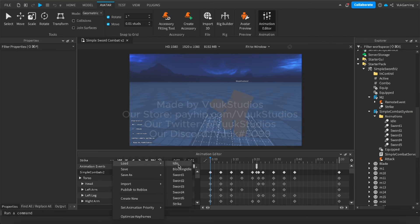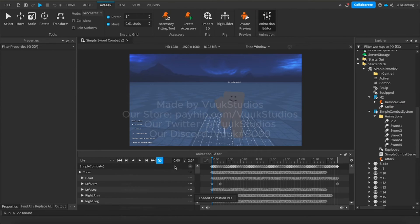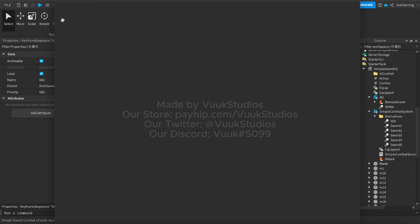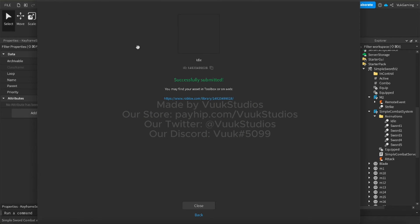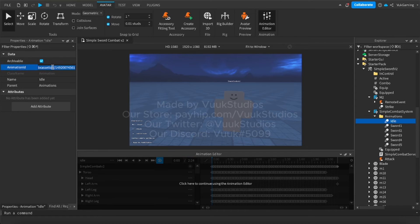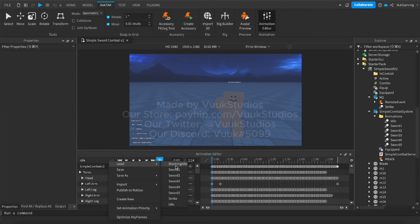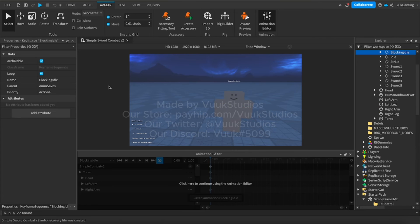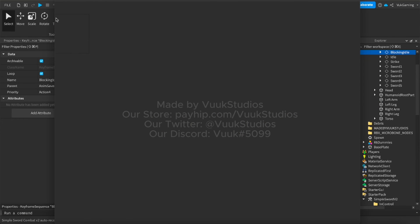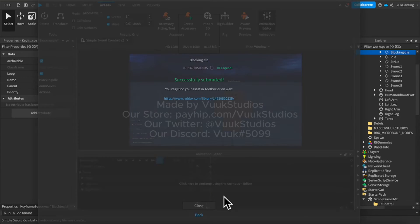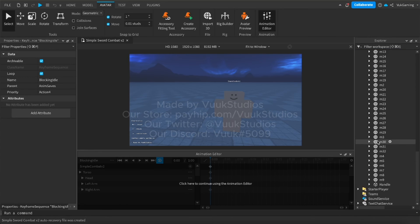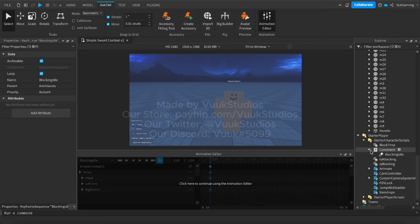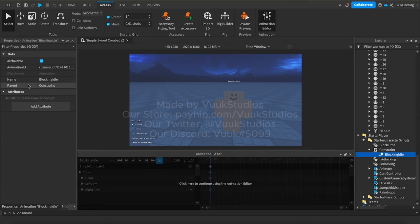Now for the idle, you're going to also do this. Submit it. Copy. Close this and idle is right here. So you're going to paste that in. And the last animation we have is the blocking idle, which you're going to do again is submit it. And basically just scroll down here and blocking idle is right here. So boom.